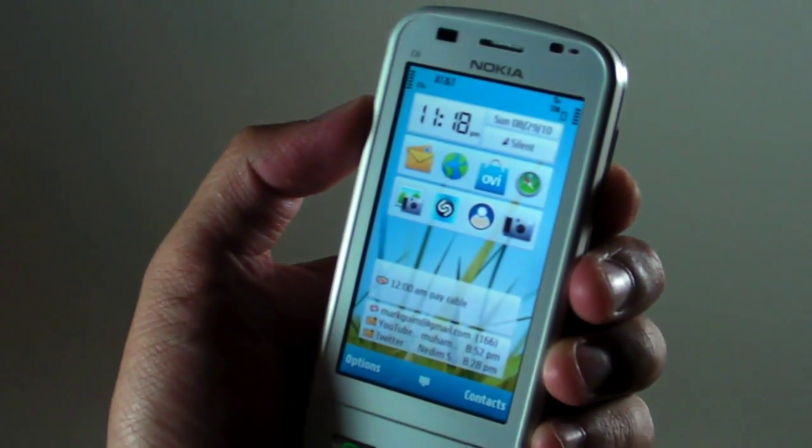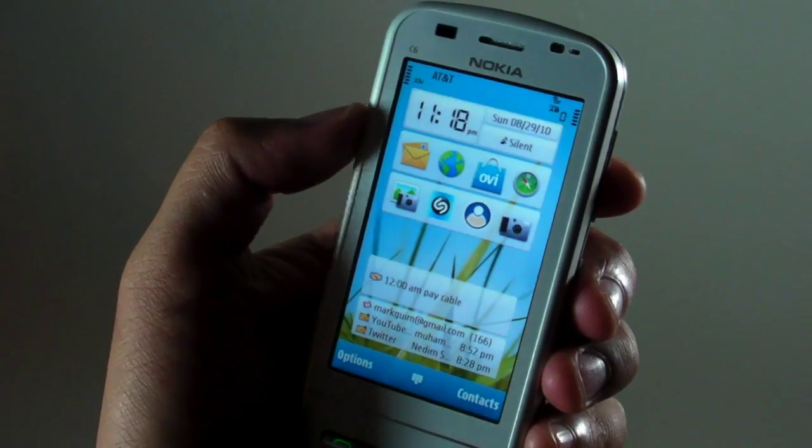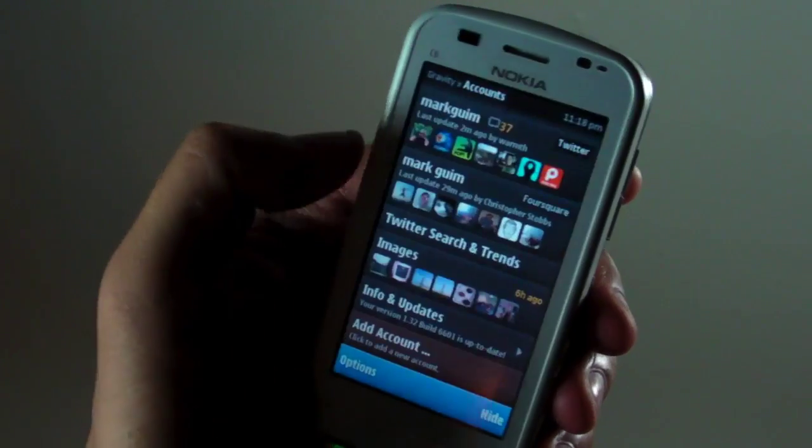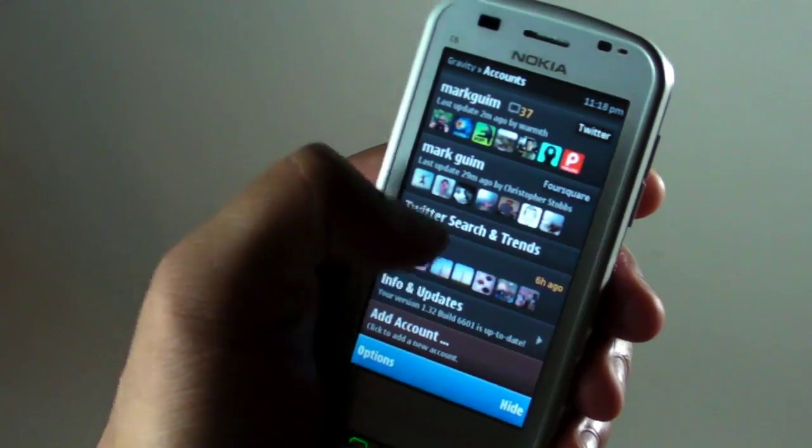Hi, I'm Mark Wim and you're looking at the Nokia C6. In this video I'll be showing the new version of Gravity.